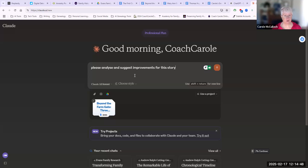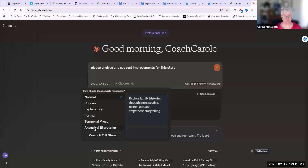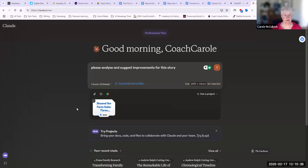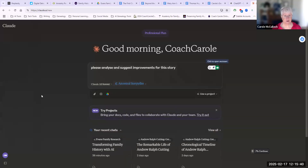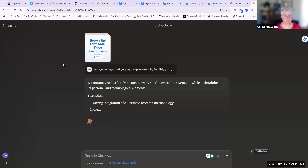Before I submit, I'm going to choose a style. This is one of the things that Claude does really well — transforming your stories into compelling narratives. Under the drop-down list here for 'Choose Style,' you'll see four that come with Claude: Normal, Concise, Explanatory for educational responses and learning, and Formal for clear and well-structured responses. It also allows you to create and edit your own styles. I've created one called 'The Ancestor Storyteller,' and it will explore family histories through introspective, meticulous and empathetic storytelling. I'll choose that one today. I'm looking for the same sort of response — analysing the document and suggesting improvements, giving it the style that I prefer.